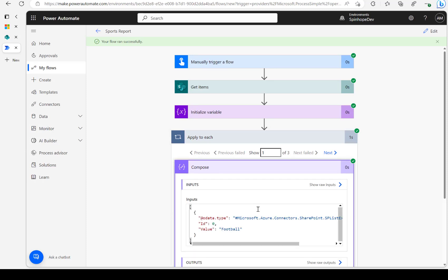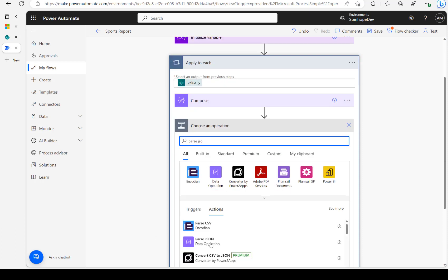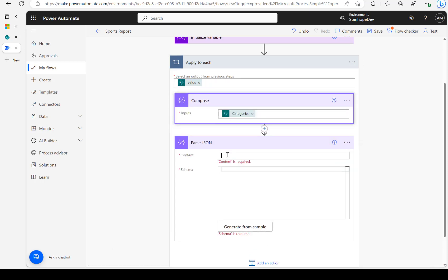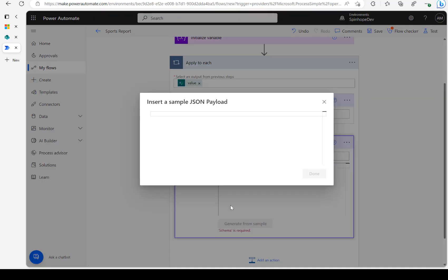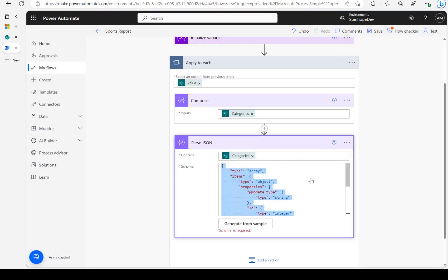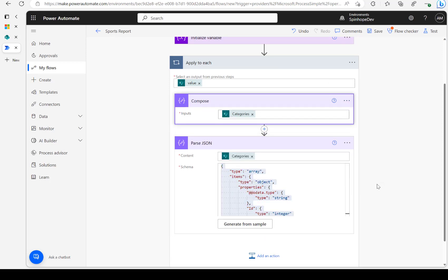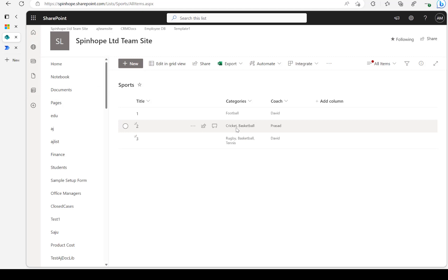The flow ran successfully and you can see it's returning an array. I'll copy that output — Ctrl+A, Ctrl+C. Now I'm adding a Parse JSON step. I'll use the categories as input, click 'Generate from sample', paste the copied values, and click Done. Now I can delete the raw categories mapping.